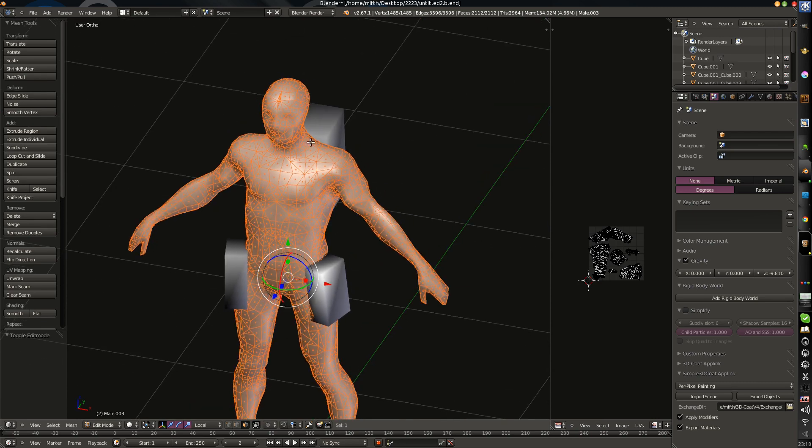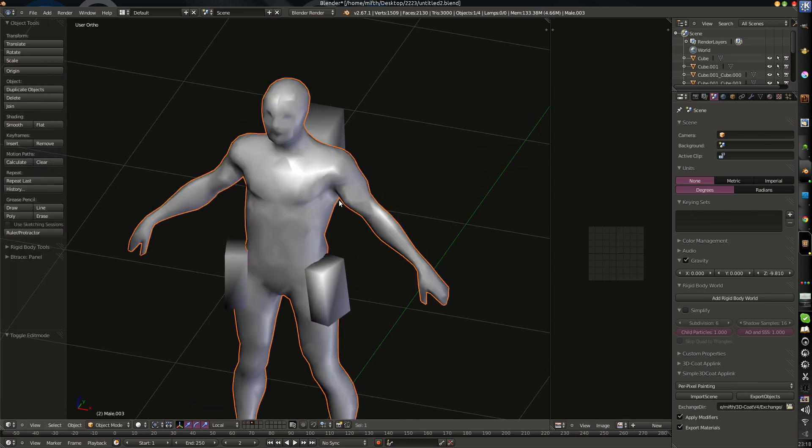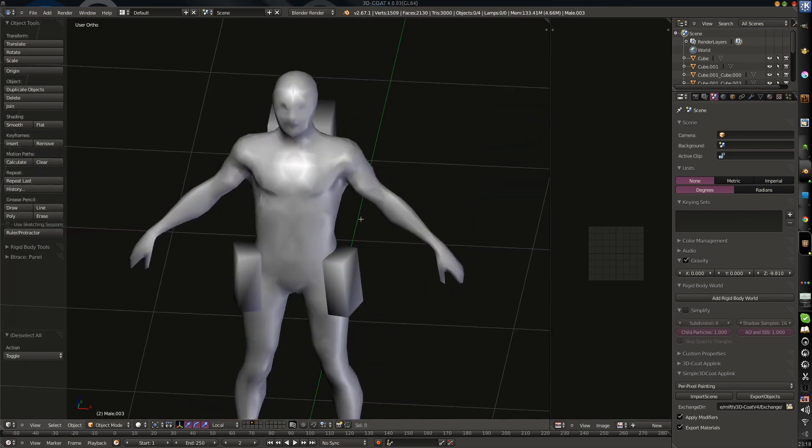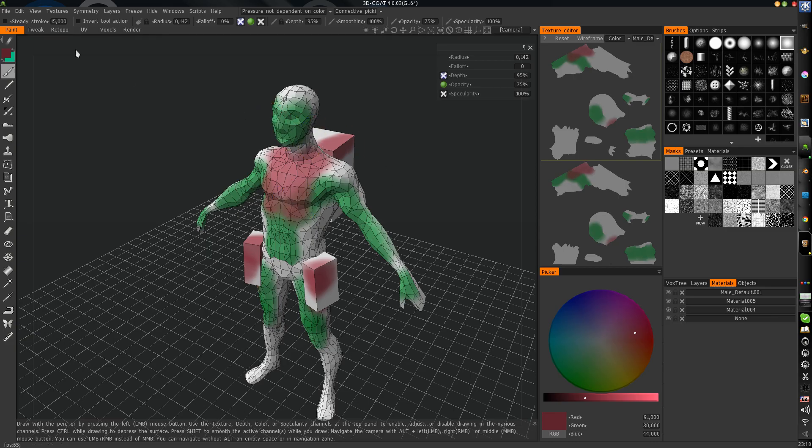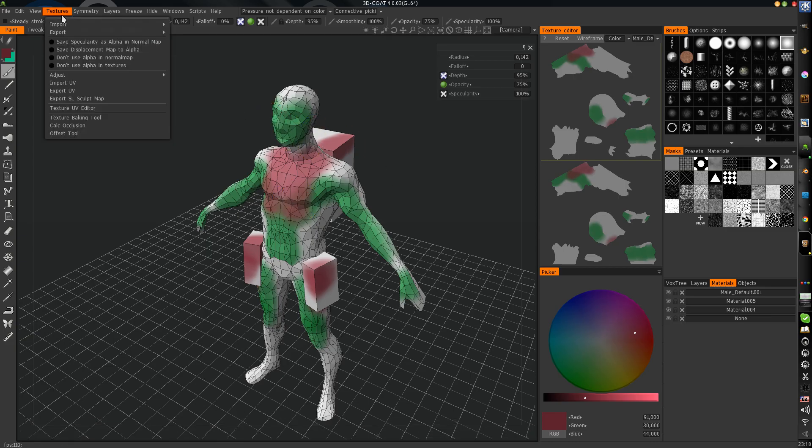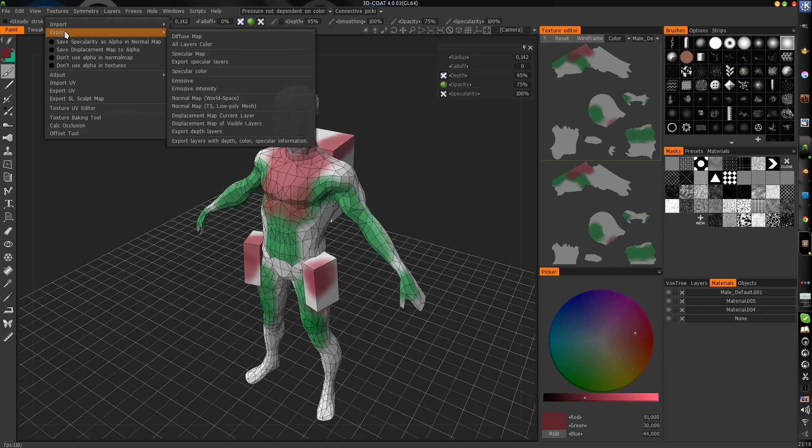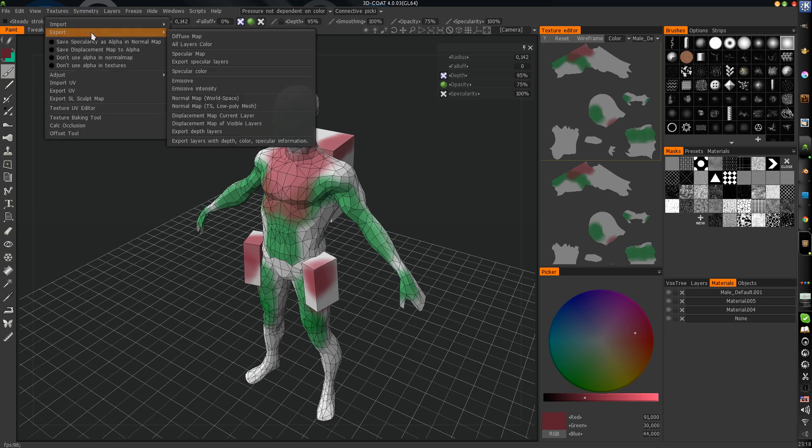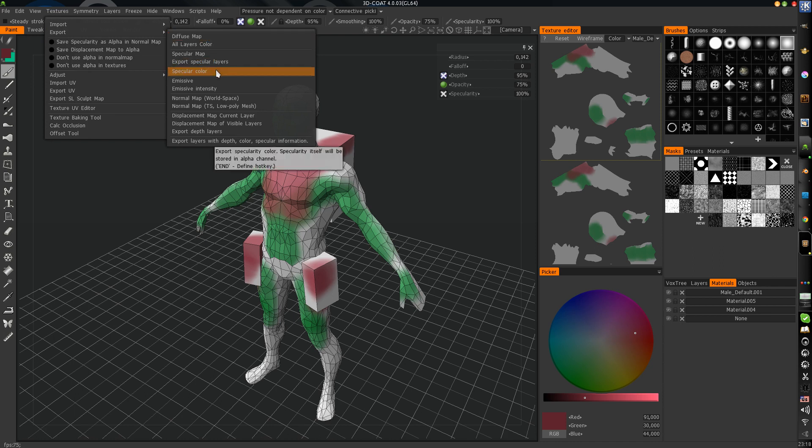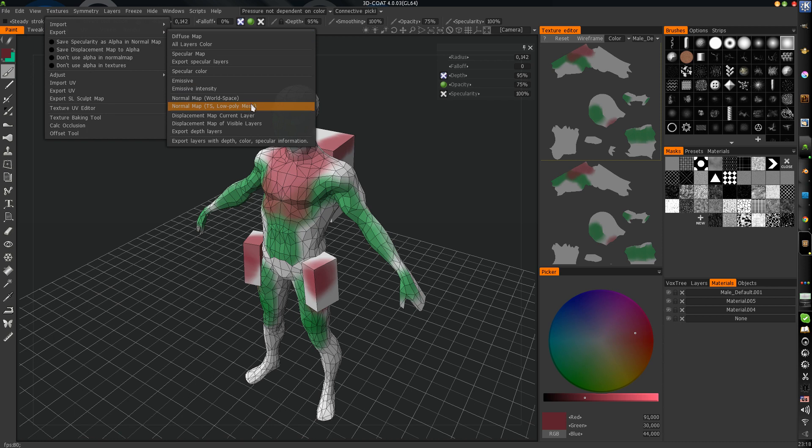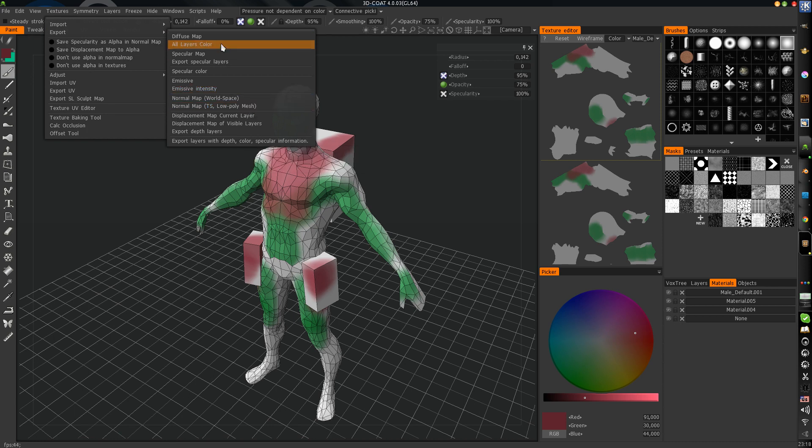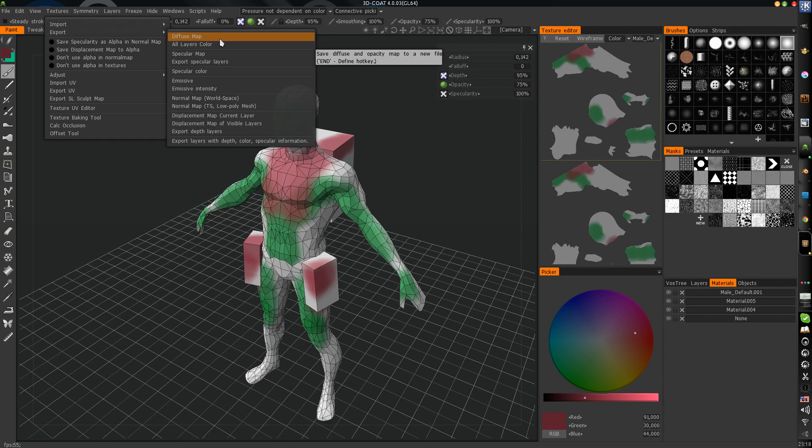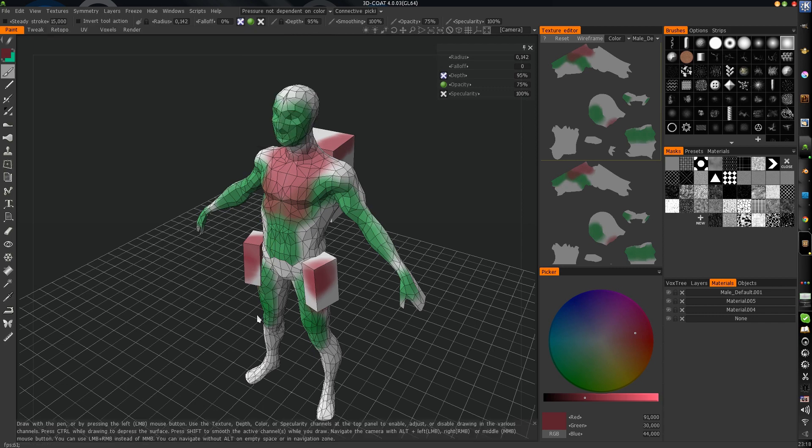If you change something it will be imported. But textures will not be imported. You need to export texture, export and export diffuse map, specular color, normal map, low poly, I guess. Just use it to export with PSD files.